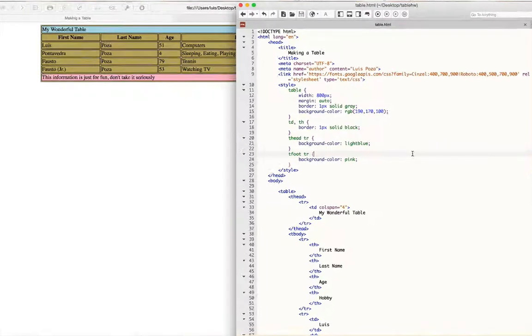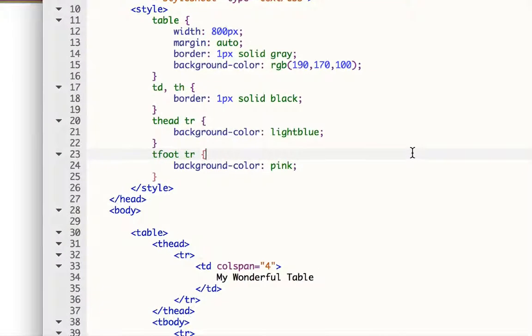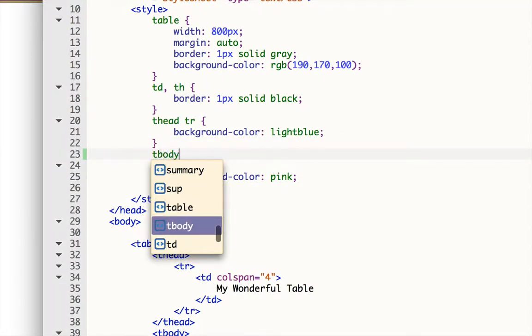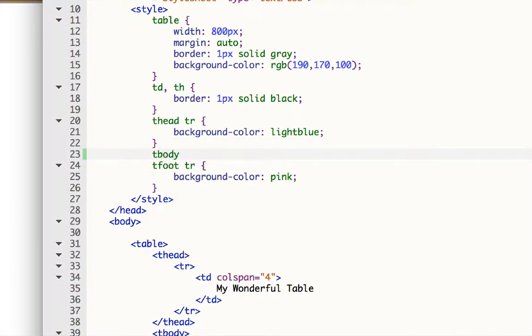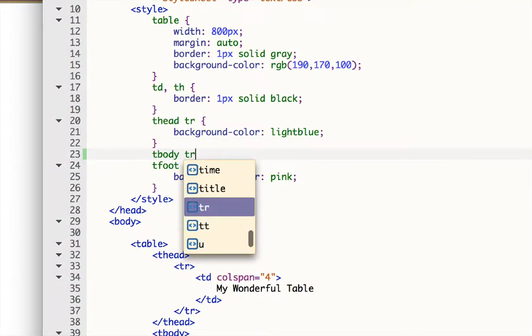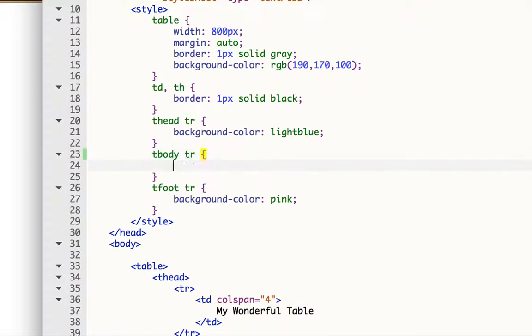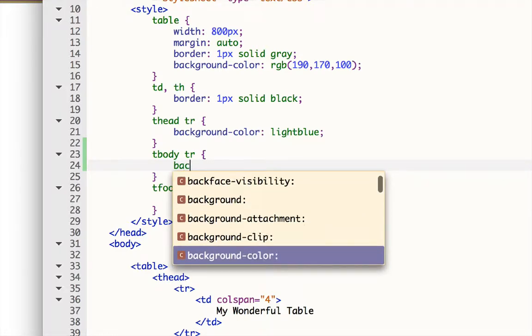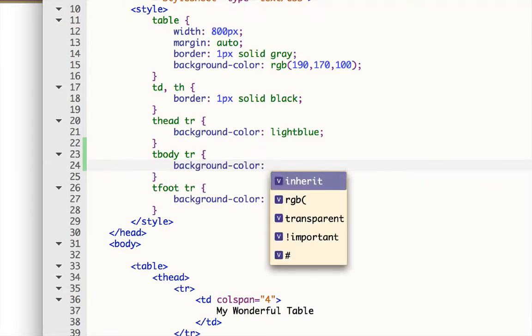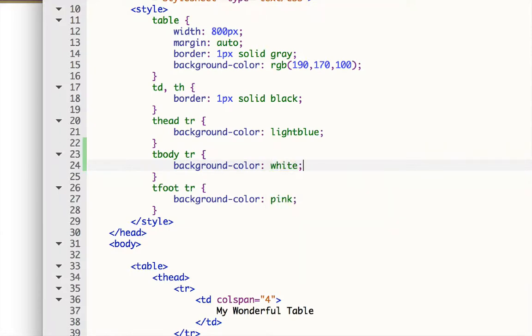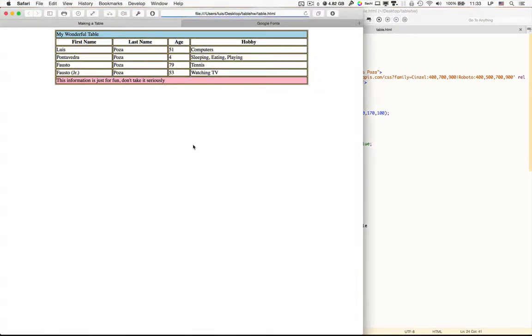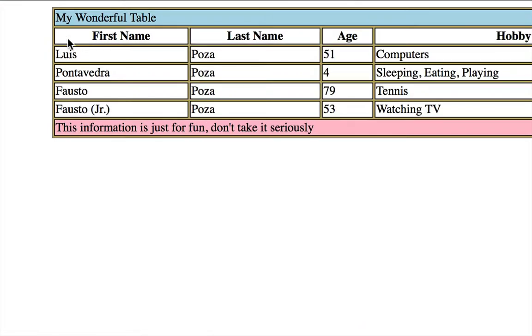So let's do that. So let's make another background color for the tbody TR, and that'll be the rest of them. And let's make that one, let's say, background color. And let's just make it white, there we go. And so now all of those are white, even though the background color for the table is a darker color.